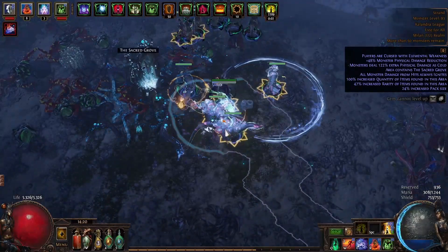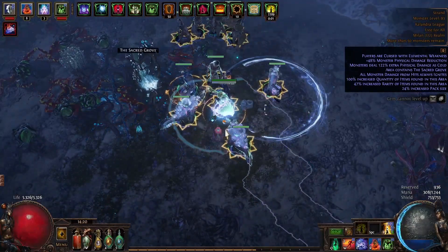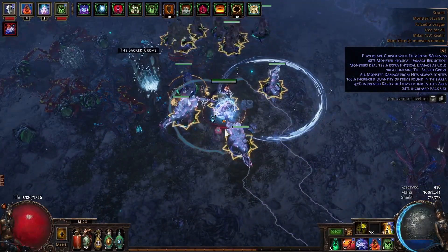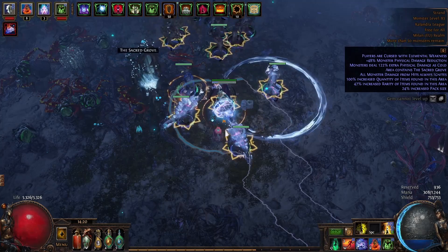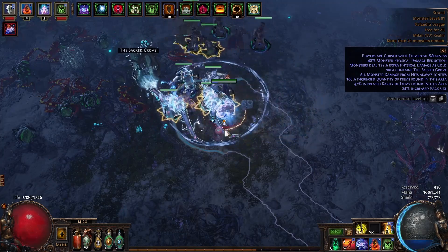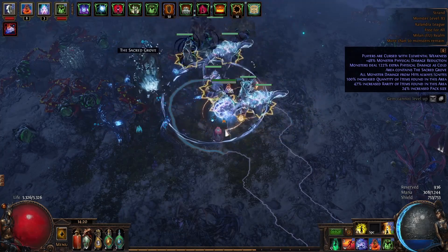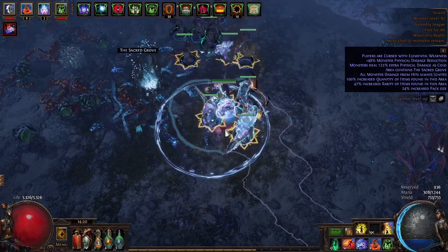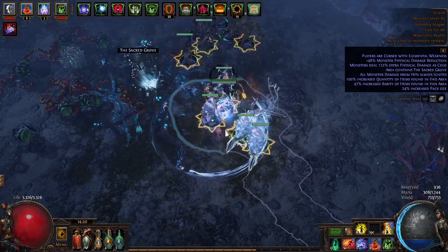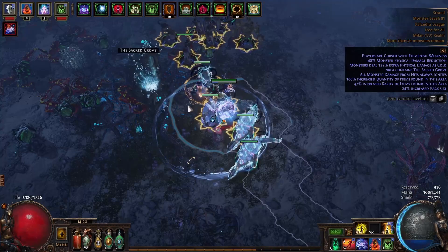Hi, in this video I would like to discuss the Harvest League mechanic. How does the mechanic work? You will find entrances to the sacred grove on your maps.